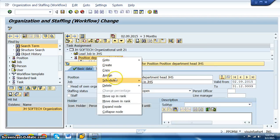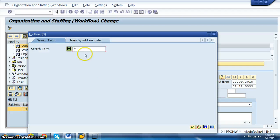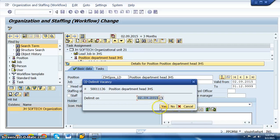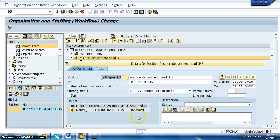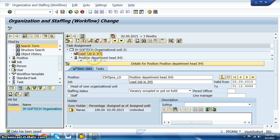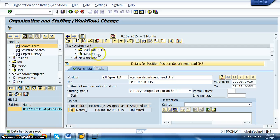To assign a user, right-click on the position and select Assign, then User. Search for the SAP user. For now we are using our own user for understanding purposes; later we'll use the actual manager's username. Save it. The organizational unit is created, the lead position is created, the lead job is created, and a user has been assigned to the manager position.